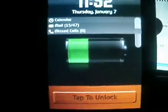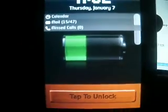The next one is called Lock Info. Basically, what that is is you can have your email, your SMS, your missed calls, your calendar, your voicemails — different stuff like that, depending on if you have an iPhone or iPod Touch.